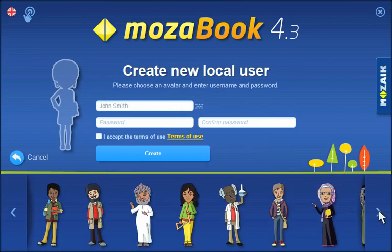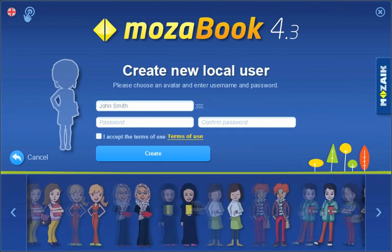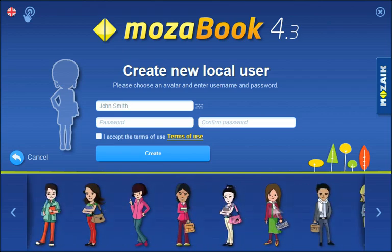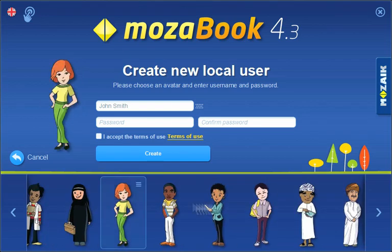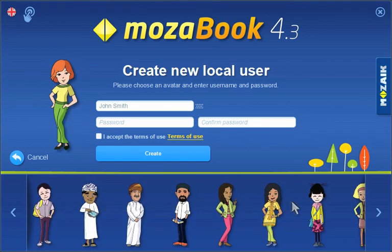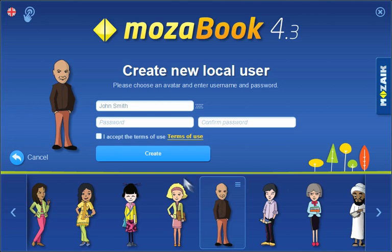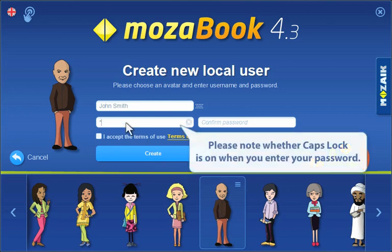Create your local user account to enter the MozaBook program. You can save the modifications you make, create your own exercise books, and personalize the page.